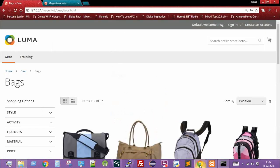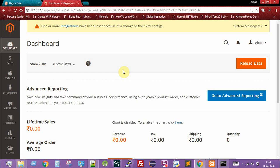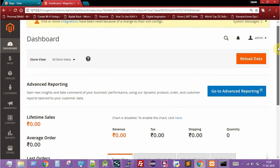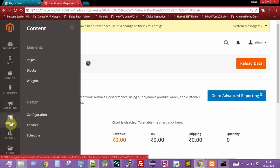Now we minimize the shell window and move to the Magento admin. This is my Magento website with the default theme. To configure the new theme, log in to the Magento admin dashboard. Once inside, go to the Content menu — you'll see sub-menus for Elements and Design.